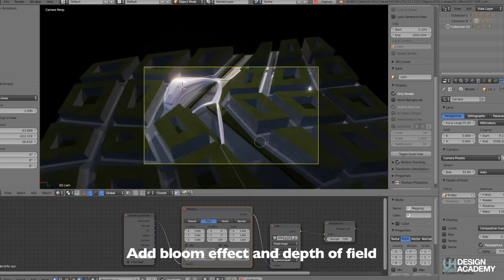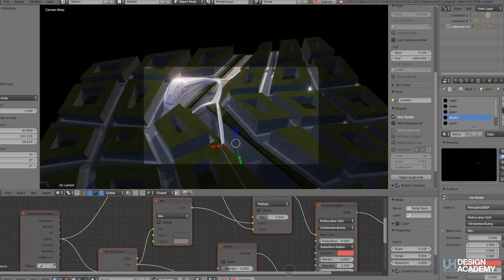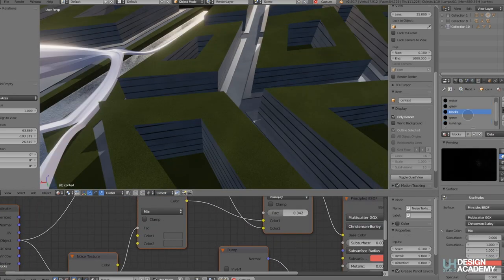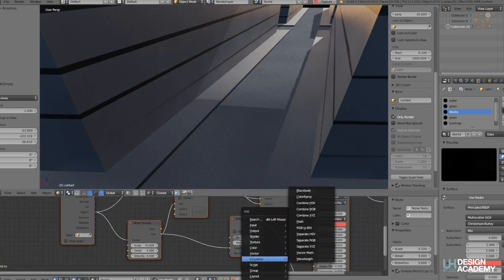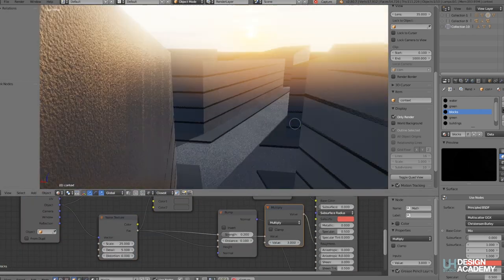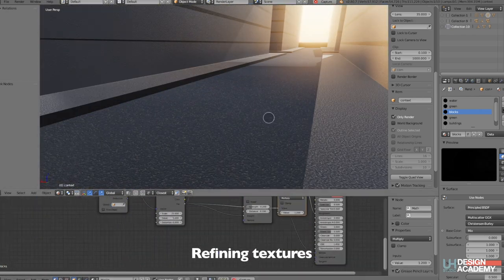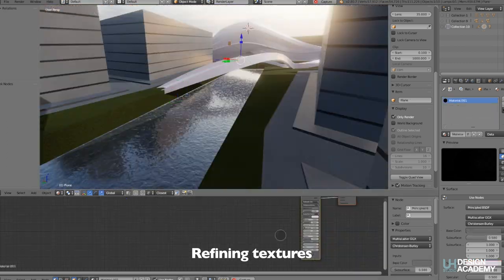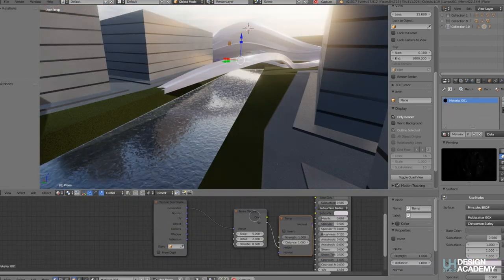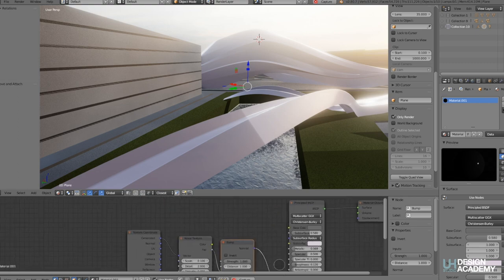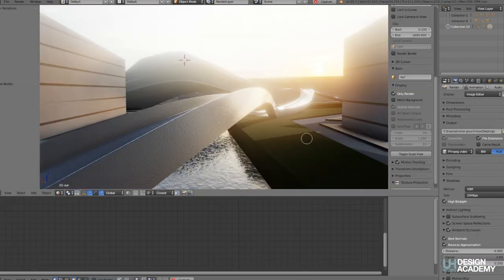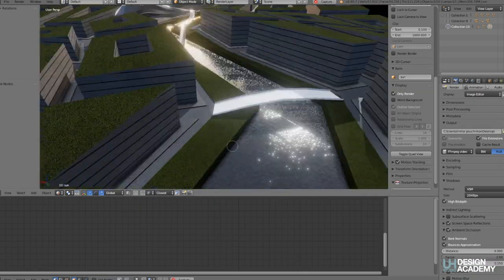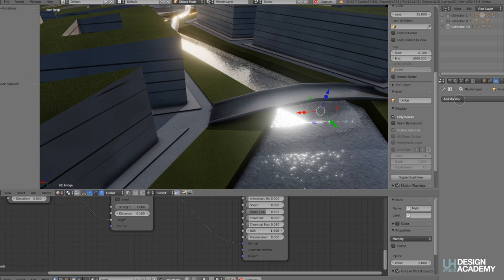However Eevee does not do ray tracing or not to the level that cycles does so the materials can significantly benefit from a bit more definition and texture, including materials that may not be as textured, for example the white smooth finish of the massing at the moment.